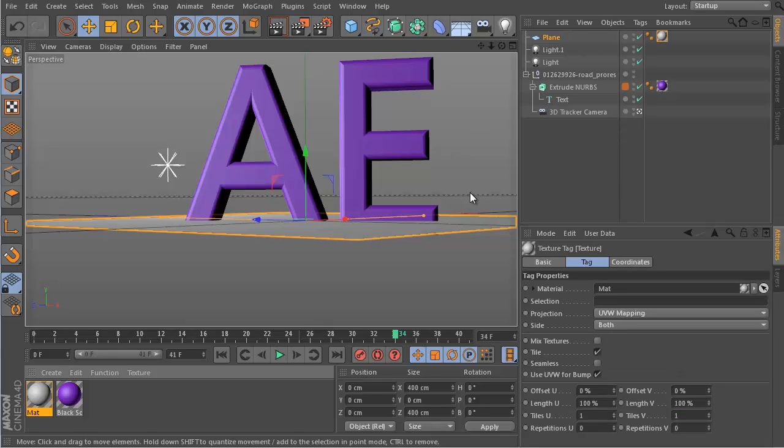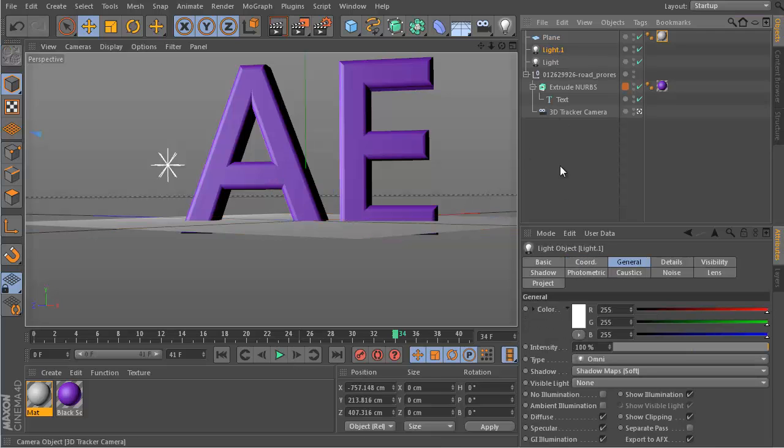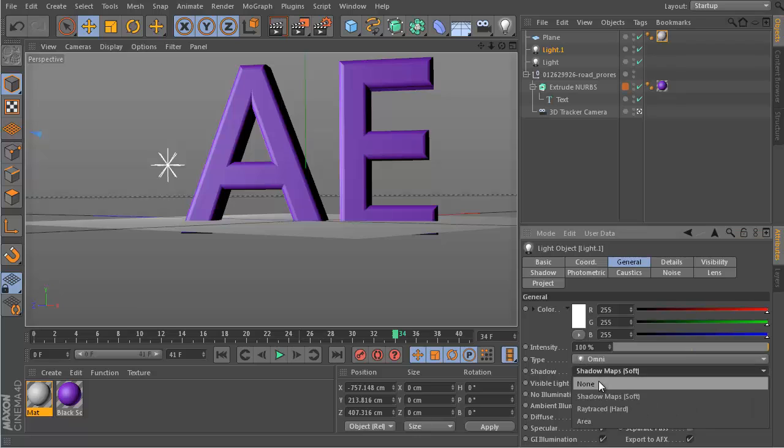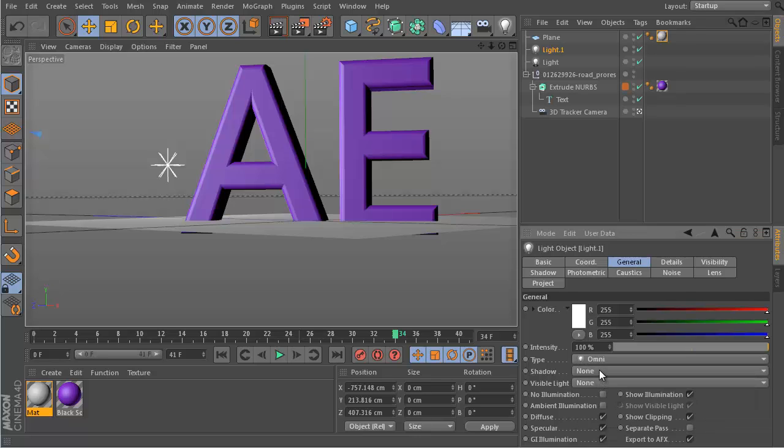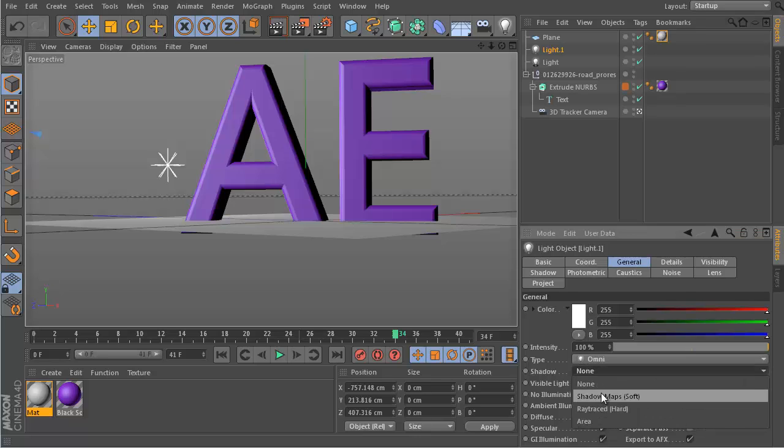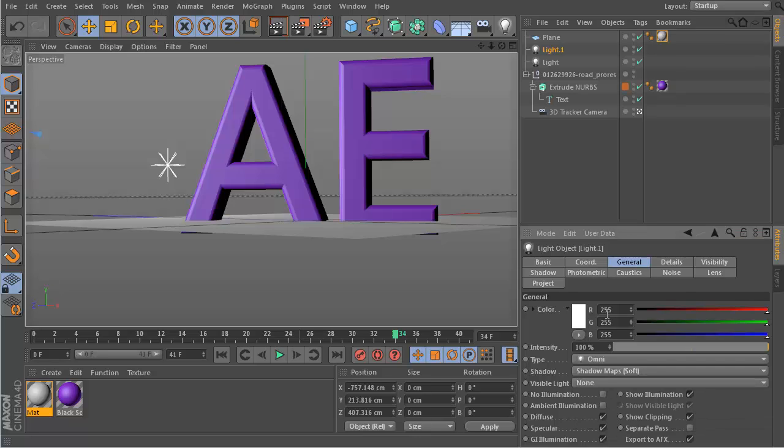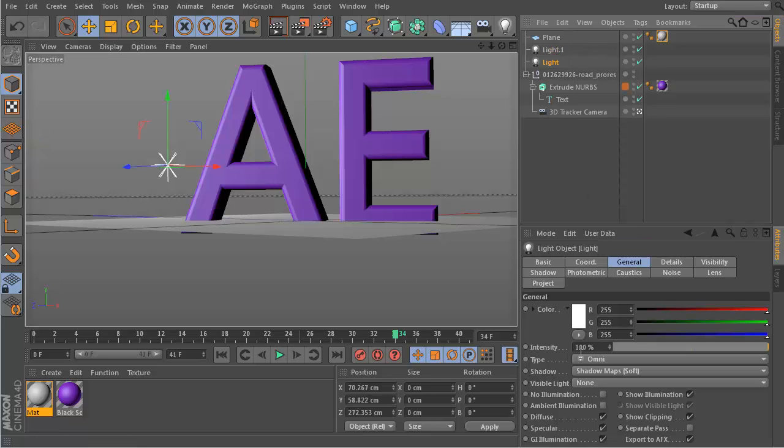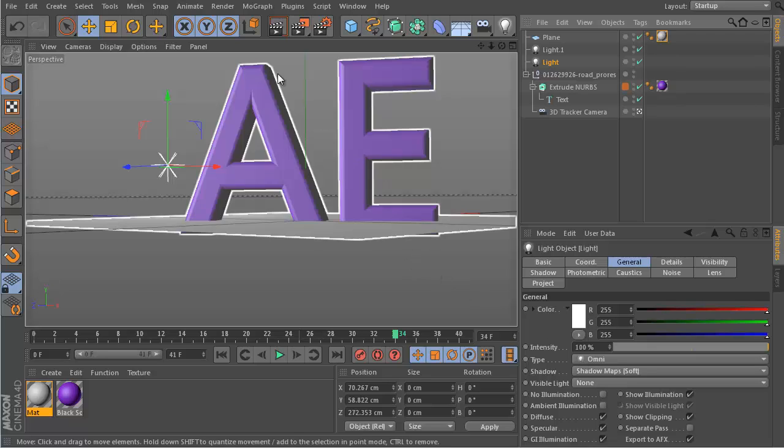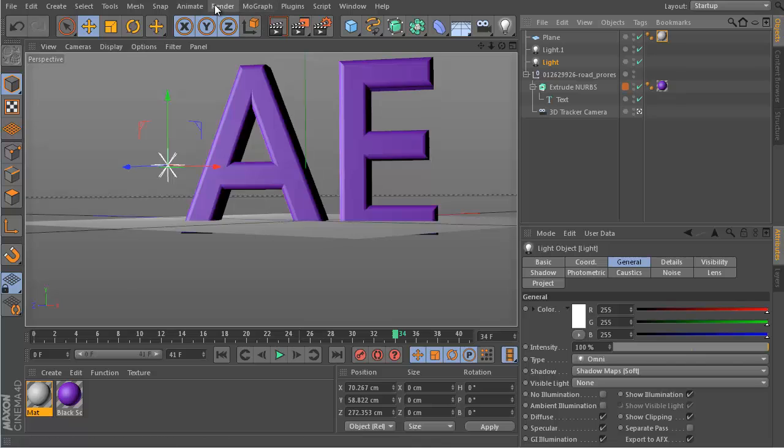Then what we need to do next is that we enable for these lights the shadow. I have done this also already. For these lights we need to enable the shadow. So this is probably by default set to none, and you need to set it to soft shadows or soft shadow maps. We do this for the second light as well.